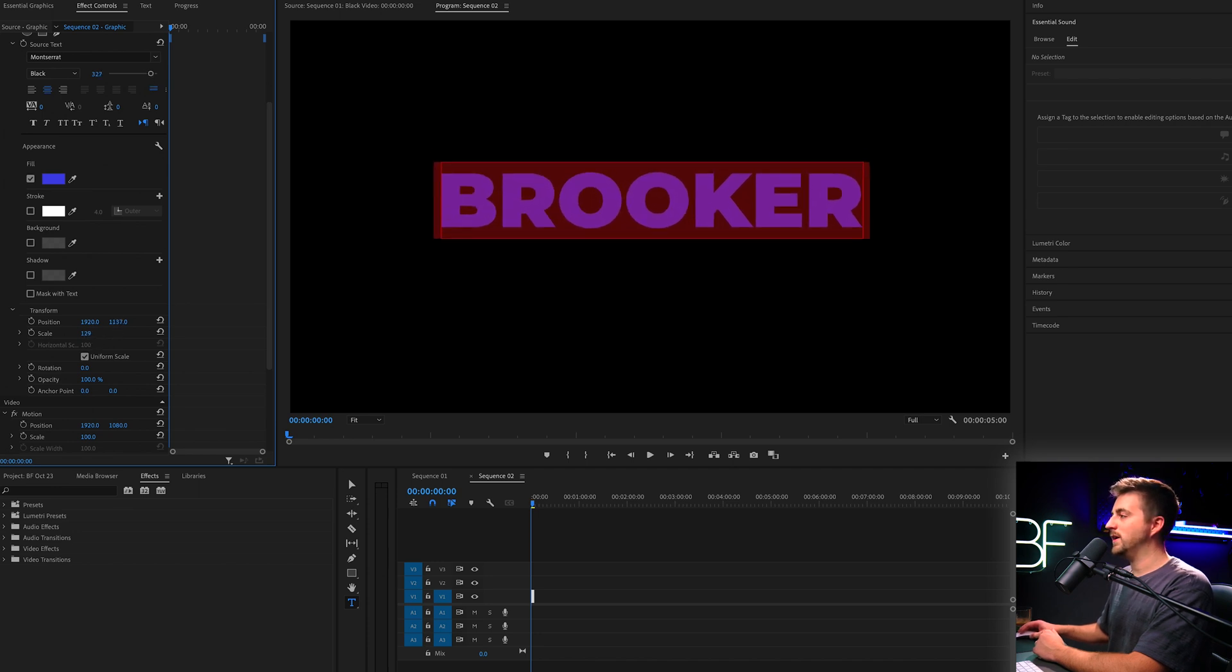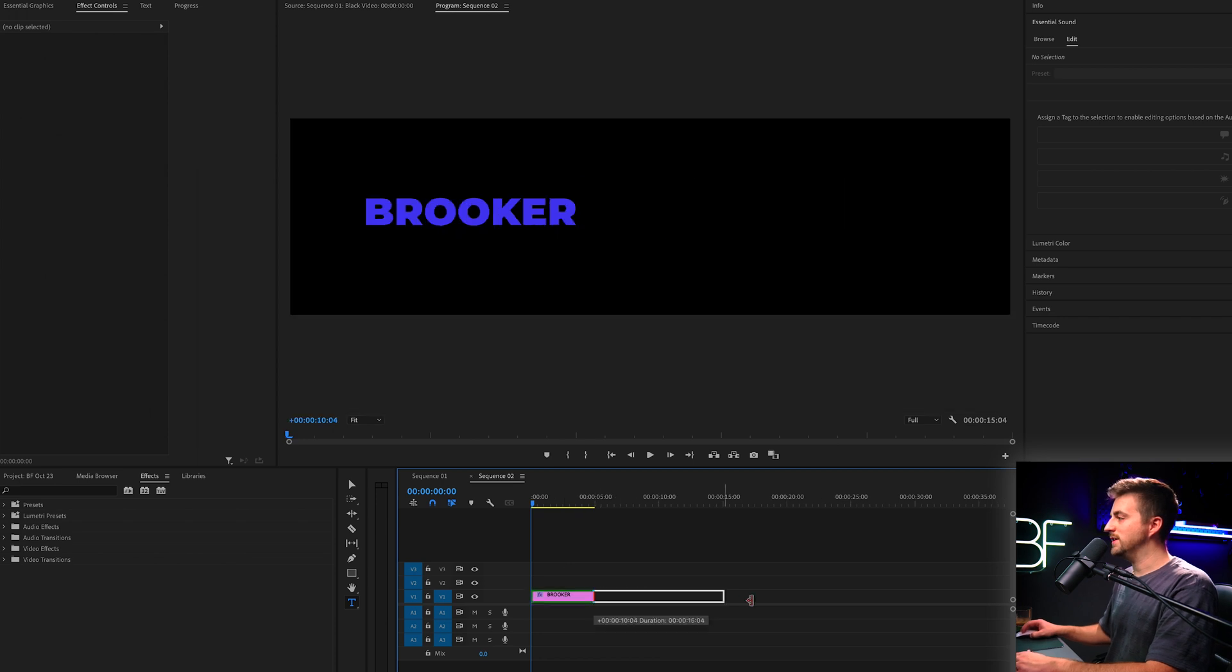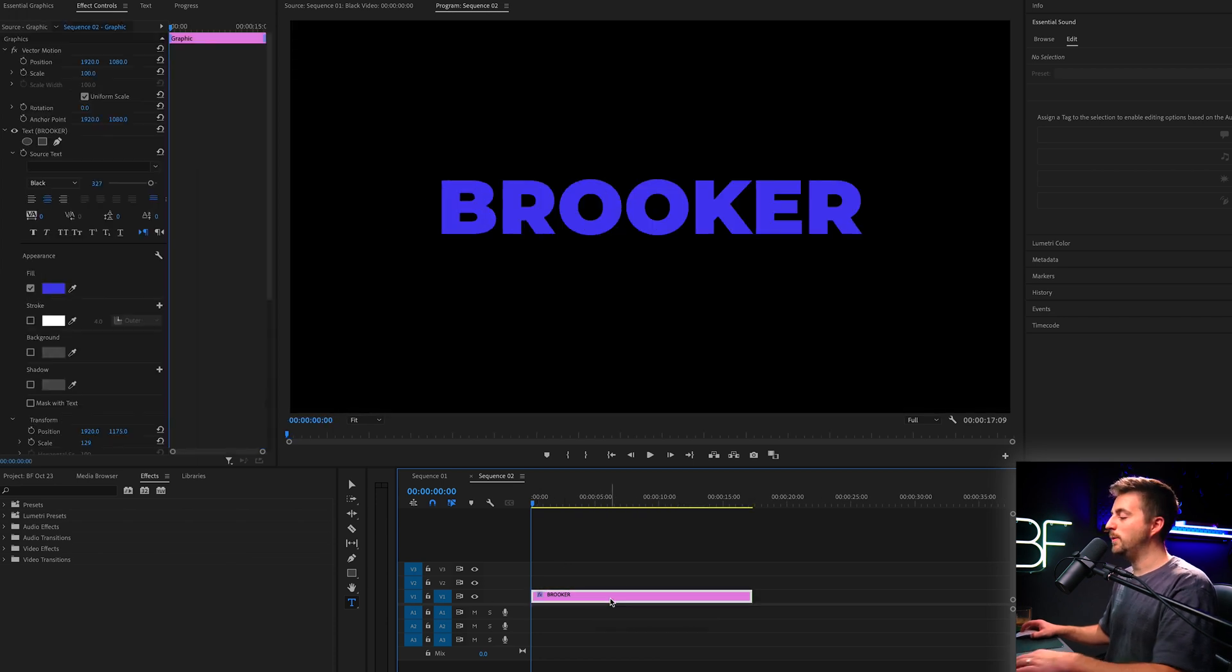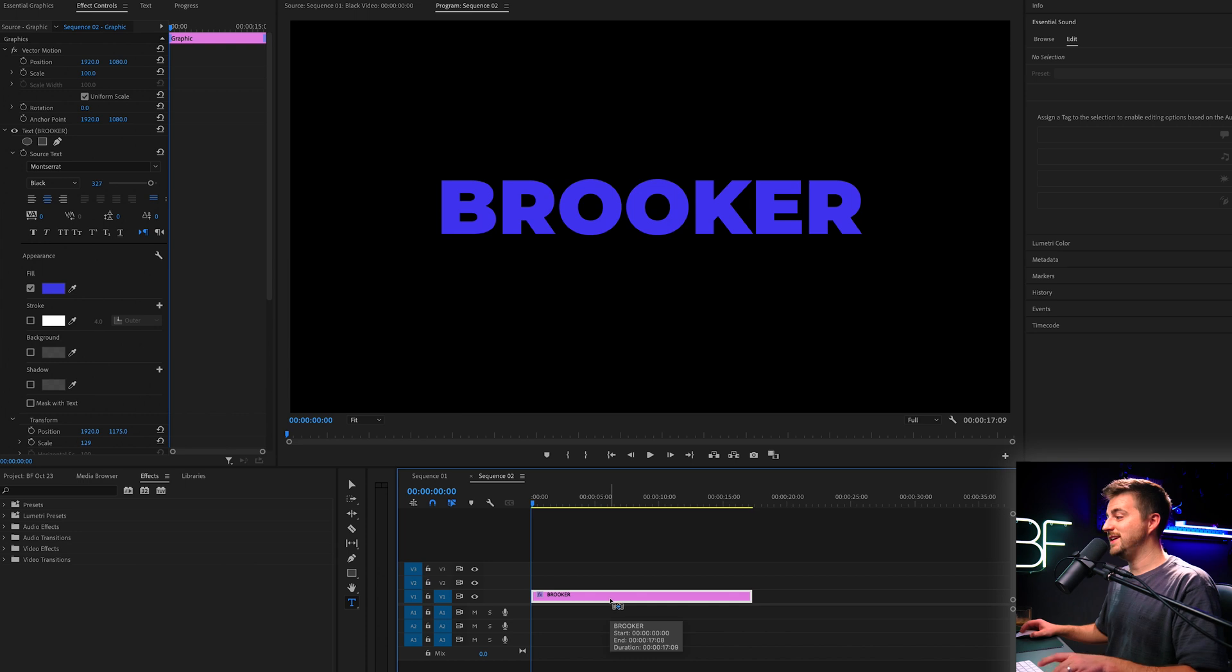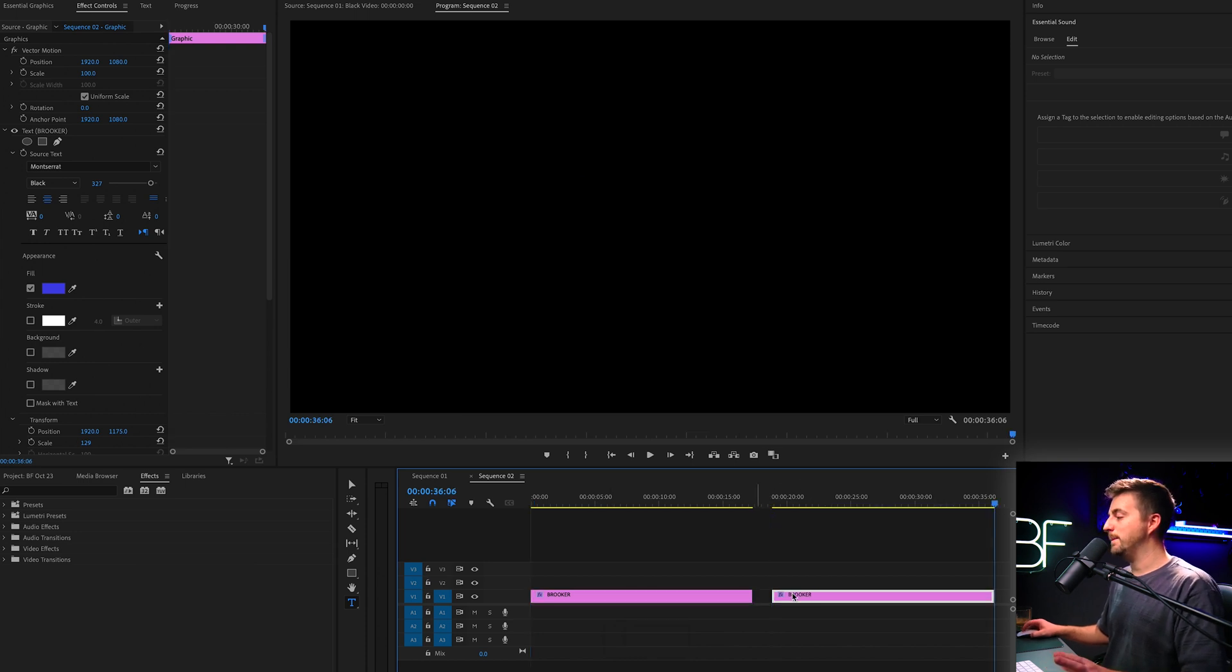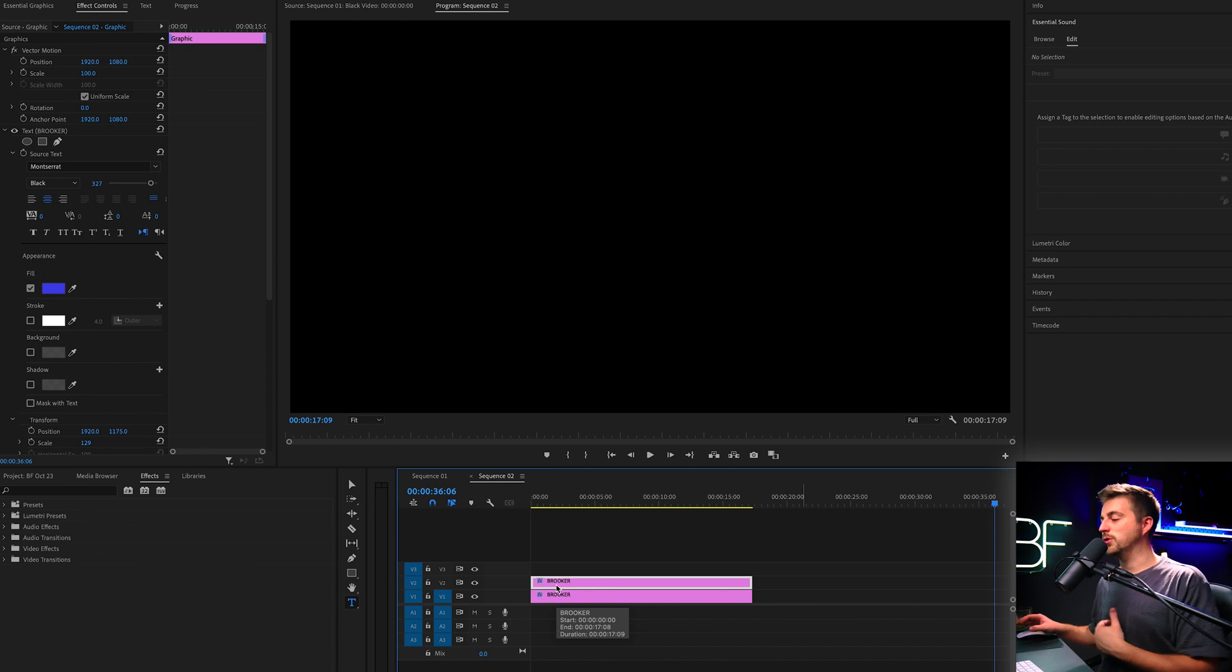Once you're happy with the look of that, you can just extend the duration of this out and we can copy this layer. We'll go command C, command V. That is on Mac. If you're on Windows, that is control C, control V.